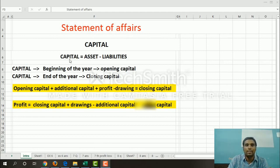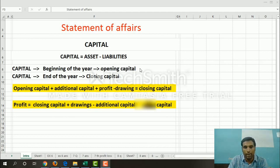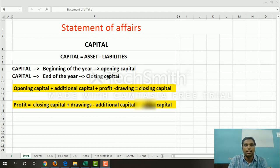Capital is the difference between assets and liabilities. The capital format has two points: beginning of the year, which is the opening capital, and end of the year, which is the closing capital.